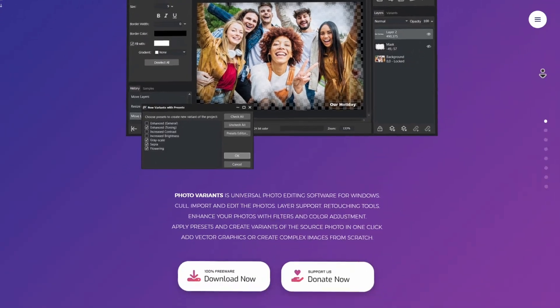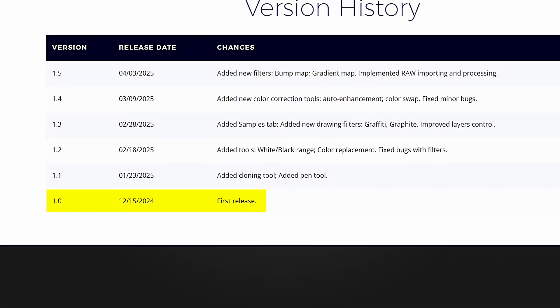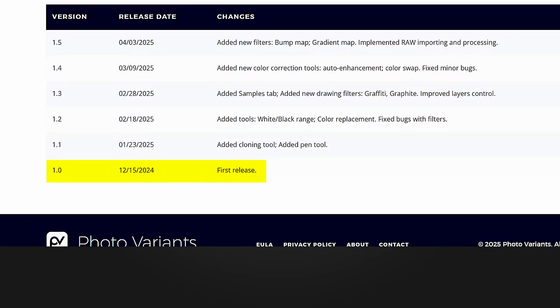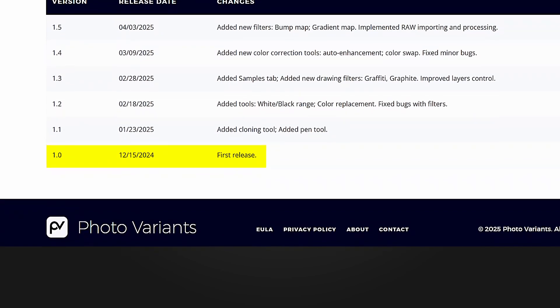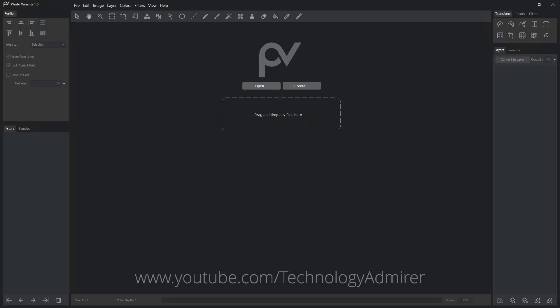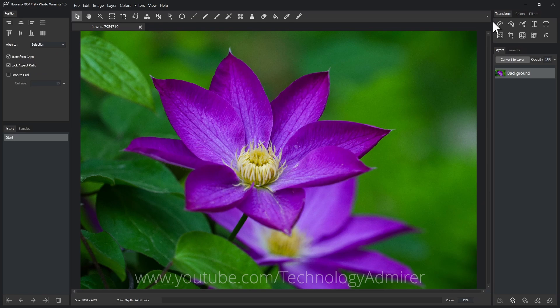I discovered this software while researching for this video. It is a fairly new software with its first version launched in December 2024. The UI of this software makes advanced editing accessible for everyone with simple drag and drop functionality and clear layout.